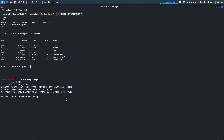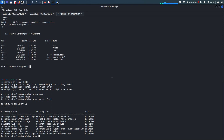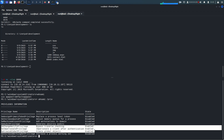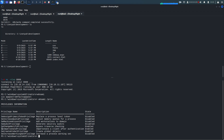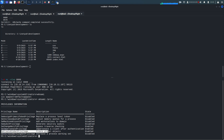We have the shell. Running 'whoami' shows our current user. Checking privileges with 'whoami /priv' reveals two very dangerous privileges: SeChangeNotifyPrivilege (bypass traverse checking) and SeImpersonatePrivilege (impersonate a client after authentication), plus SeCreateGlobalPrivilege.